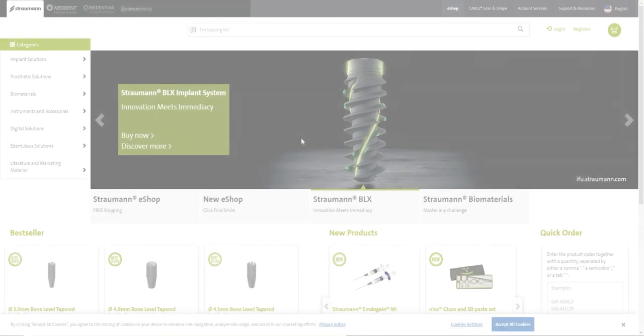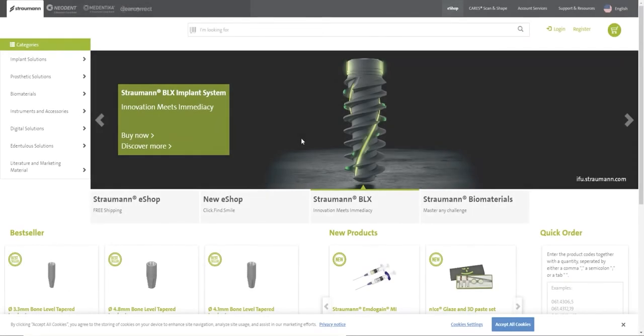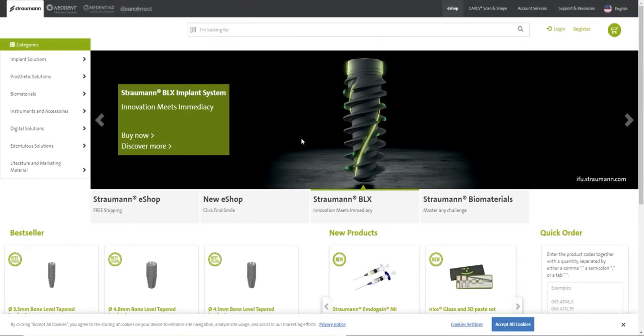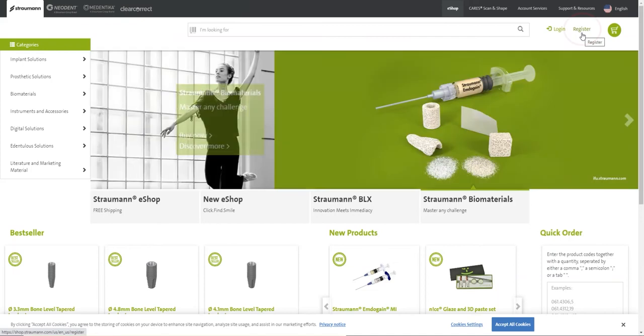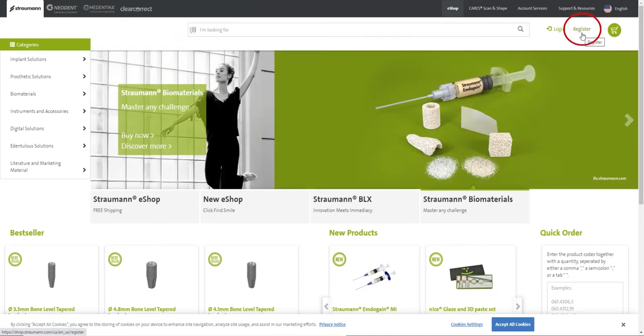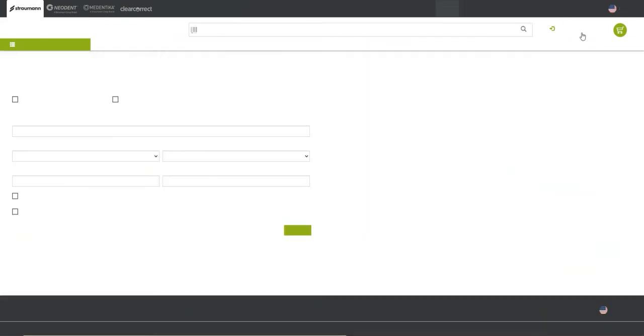Welcome to Straumann Group eShop. To get started, you need to have an eShop account. To register for an account, navigate to the upper right-hand corner of the eShop and click register.